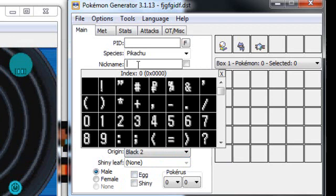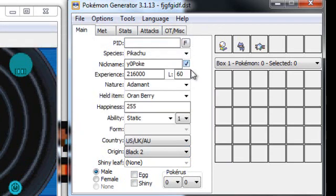You can do whatever nickname you want. I don't want to put that, it's just weird. Let's just put, I'll call it YoPoke, and then you want to tick that box if you want to give it a nickname.